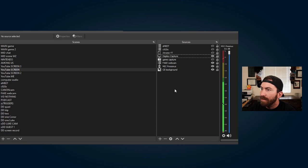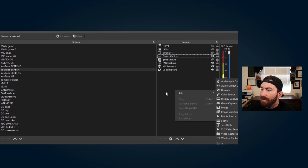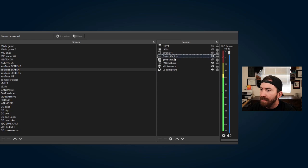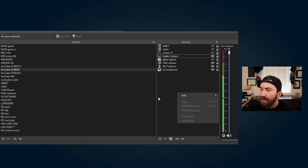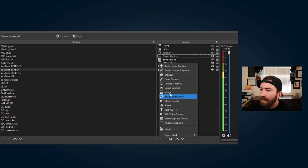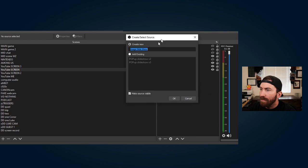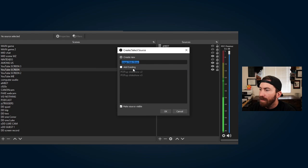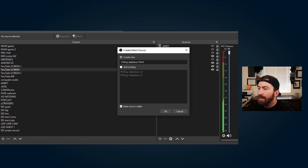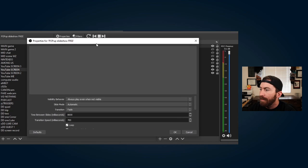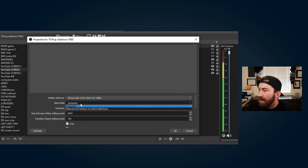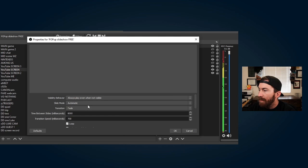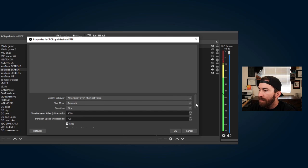Okay, and then in OBS what we're going to do is add in the scene we want. It's fine, we can move it to whatever scene. In the scene we want, we're going to add new source and want it to be image slideshow. Alright, I'm going to call this one popup slideshow free. Always but not visible. Slide mode automatic transition. I think I do slide. We'll adjust that at the end.